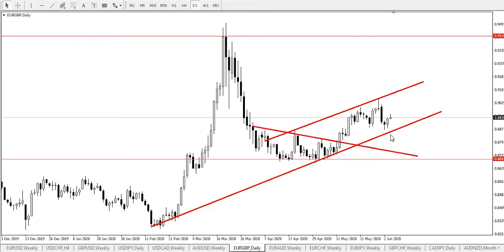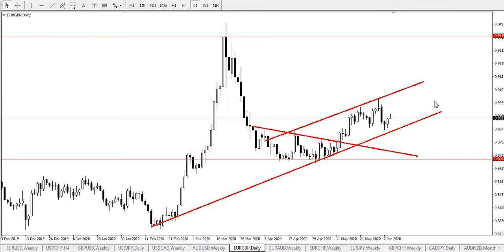From our chart observation, we are looking at two possible market scenarios. The first scenario is continuous bullish pressure — price staying on this bullish channel would send the Euro/GBP further up to find major resistance at price 0.94199. The second scenario is continuous bearish pressure — a break and close below this support trend line would send the pair further down to find major support at price 0.86913.